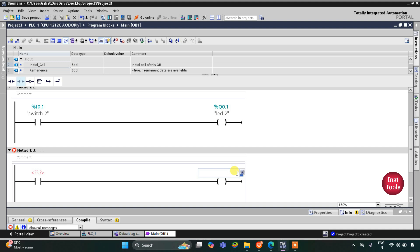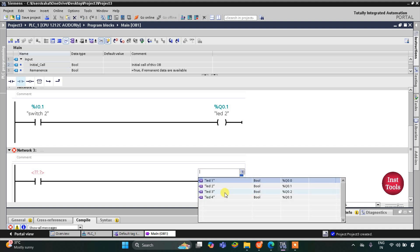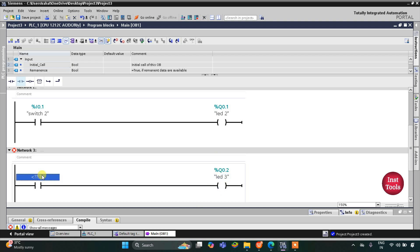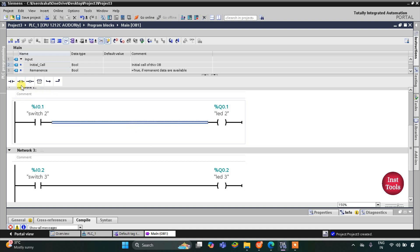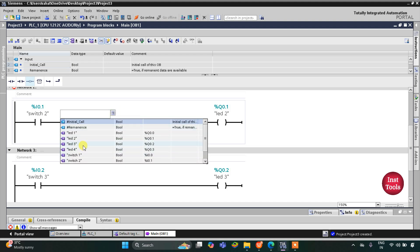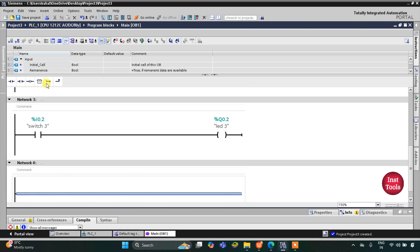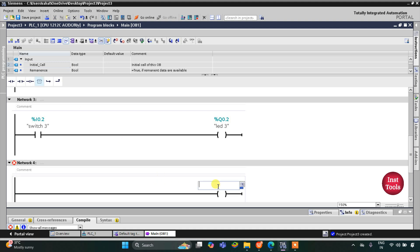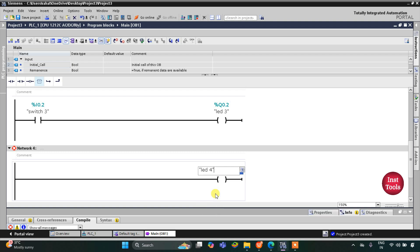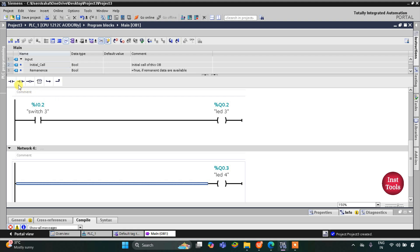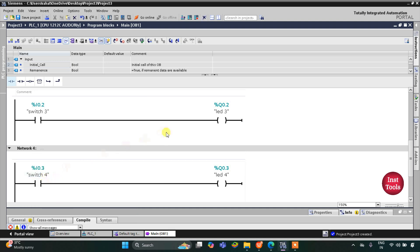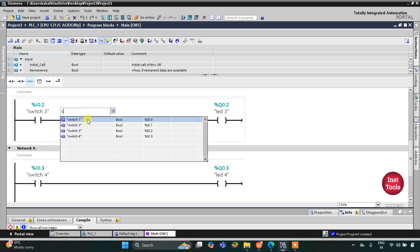For LED 3, I insert a coil and assign the address Q0.2 for LED 3. LED 3 will be turned on by Switch 3, so I select Switch 3 as a normally open contact. But Switch 3 will turn off LED 2, so I use a normally closed contact assigned to I0.2 on the LED 2 rung. For LED 4, I insert a coil, select LED 4 from the list, and add a normally open contact for Switch 4. Switch 4 will also turn off LED 3, so I insert a normally closed contact for Switch 4 on the LED 3 rung.